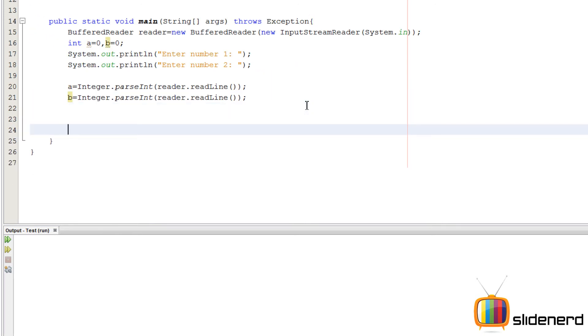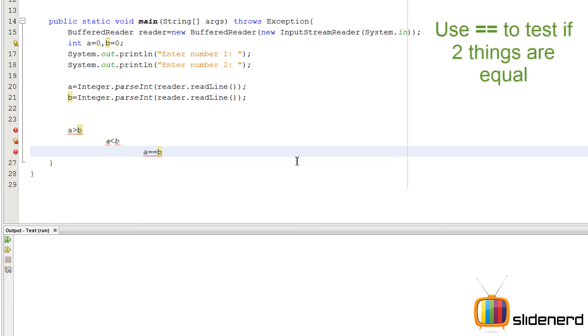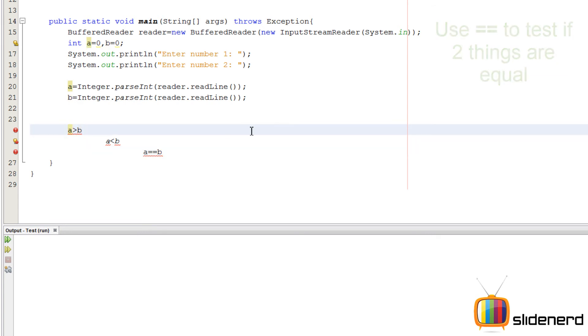Now, as I said, three things can happen. a is greater than b, a is less than b, and a is equals to b. Now, this is an important part. In Java, if you wanna check if two numbers are equal, you don't say a equals b. You say a equals equals b, double equals. Which means you ask the question, is a equals to b. So now, let's see. If a is greater than b, then we do something.